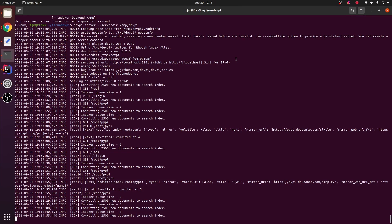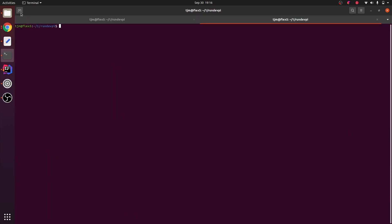Let's say you've set up a devpi server, as in my previous video, and now you want to change the password for one of the users. This has changed in the last couple of years, and so it can be confusing to search and find the documentation on this.